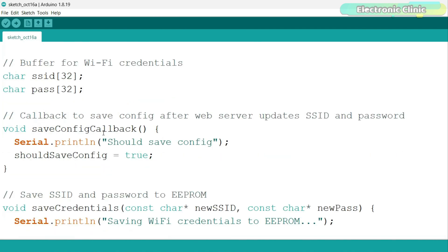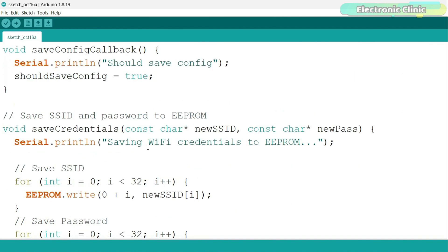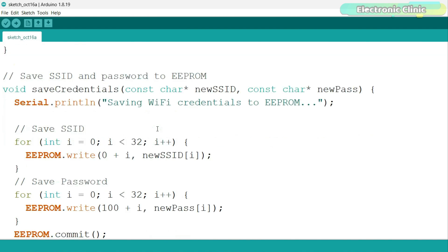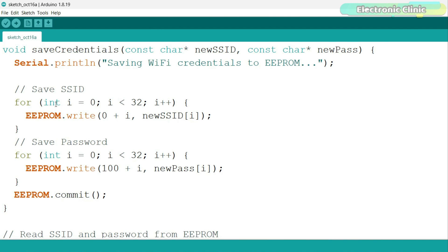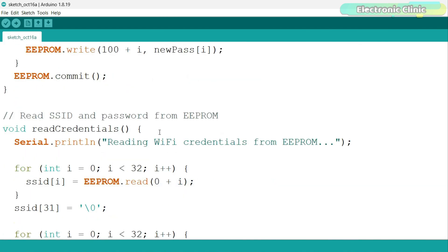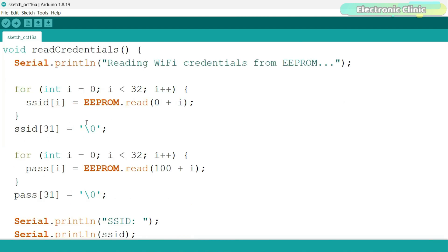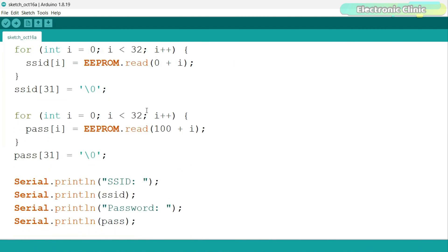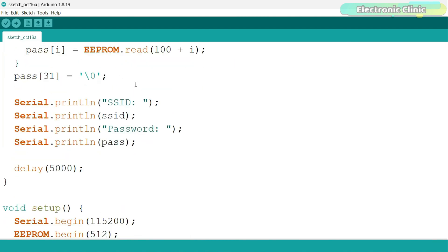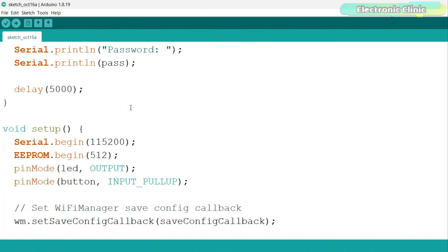This function sets should save config to true when the SSID and password are updated, signaling that they should be saved. Save credentials function writes the WiFi SSID and password to EEPROM so that the ESP32 remembers them after a restart. Read credentials function reads the saved SSID and password from EEPROM when the ESP32 starts, allowing it to connect to WiFi automatically.